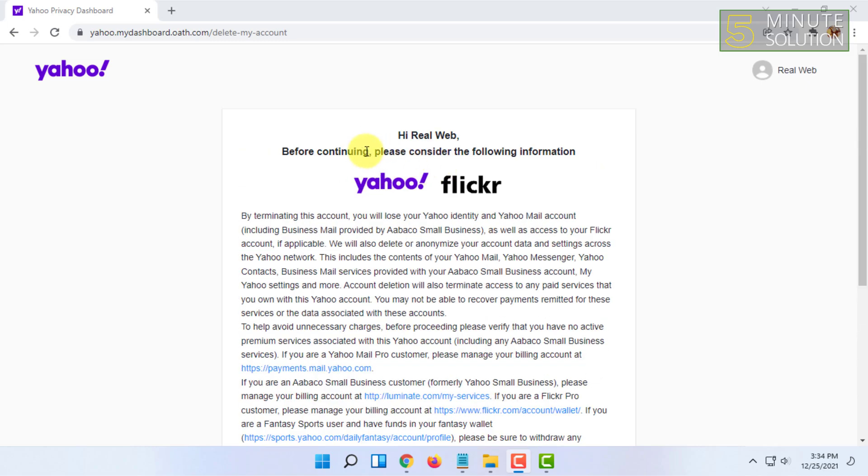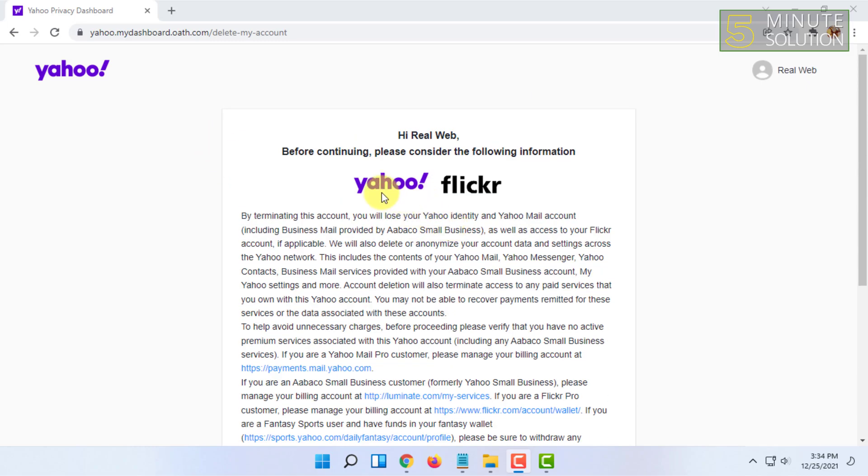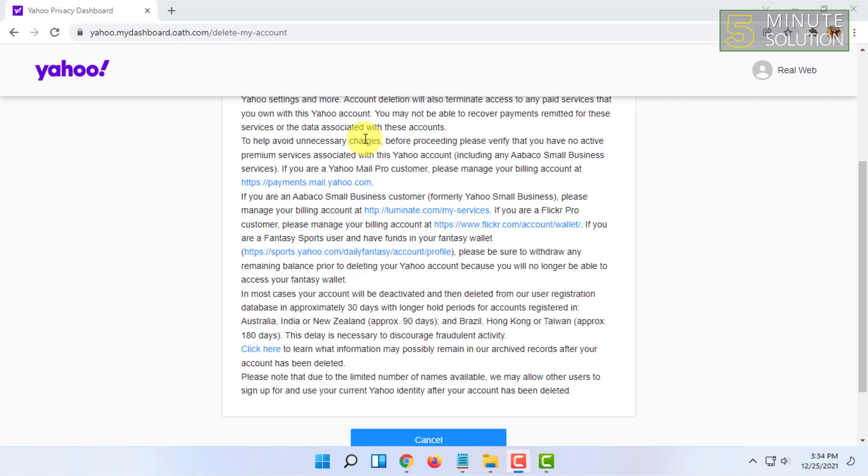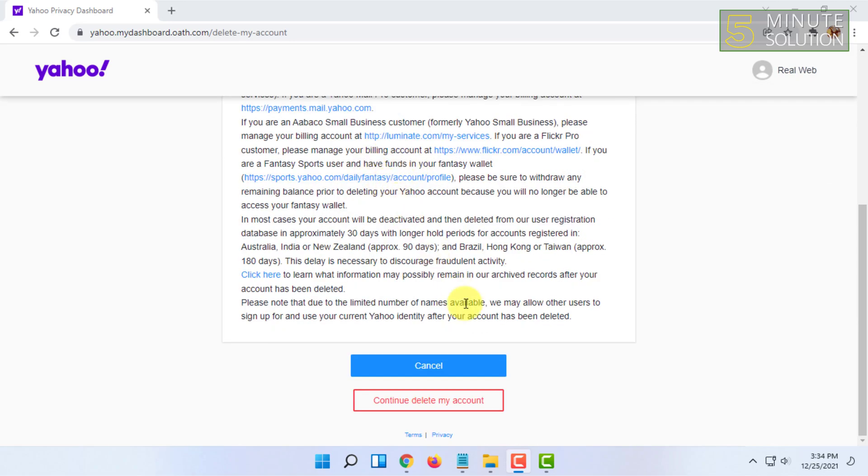When you go to this link, you may need to sign in or you may need to input your password, but I didn't need to because I'm already logged in. After that, here you will find 'Continue delete my account.' You have to click on that.